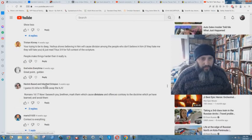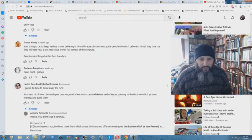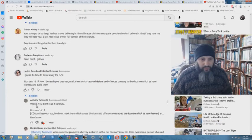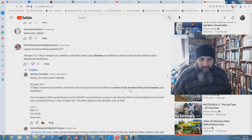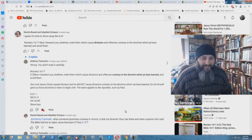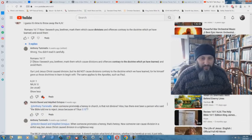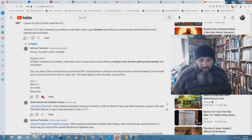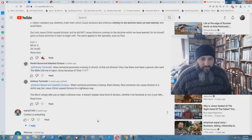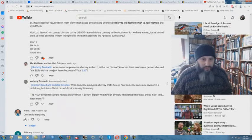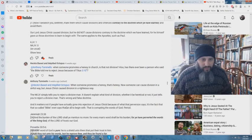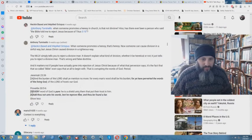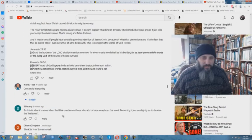This heckin based and ink pilled octopus says, I guess it's time to throw away the KJV. Now I beseech you, brethren, mark them which cause divisions and offenses contrary to the doctrine which ye have learned and avoid them. And Anthony says, wrong. You didn't read it carefully. It says, contrary to the doctrine which ye have learned. When someone promotes a heresy in church, is that not divisive? Also, has there ever been a person who said, Bible told me to reject Jesus because of Titus 3:10? And he replies back, when someone promotes a heresy, that's heresy. Not someone, now someone can cause division in a sinful way, but Jesus Christ caused division in a righteous way. The New King James Version simply tells you to reject a divisive man. It doesn't explain what kind of division, whether it be heretical or not. It just tells you to reject a divisive man. You can read the comments. But these people just don't get it.